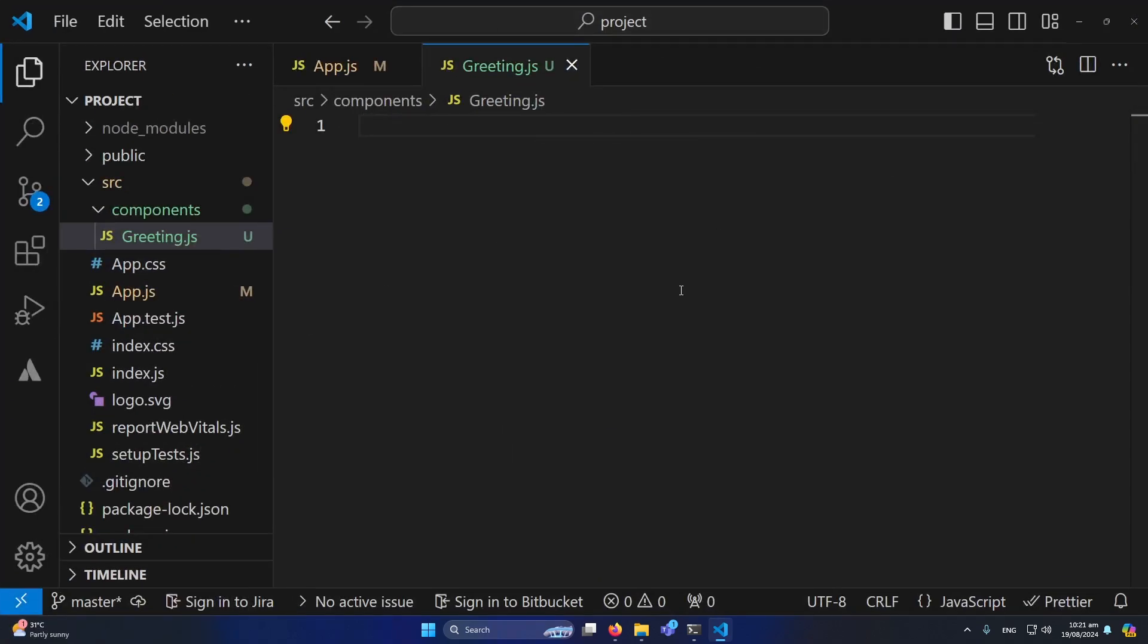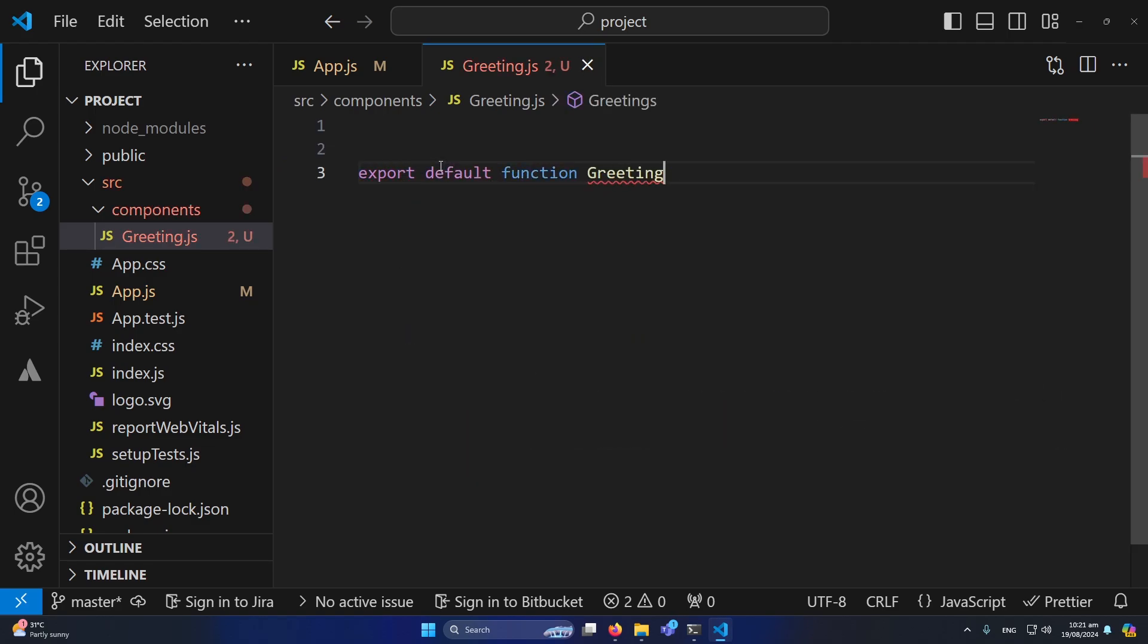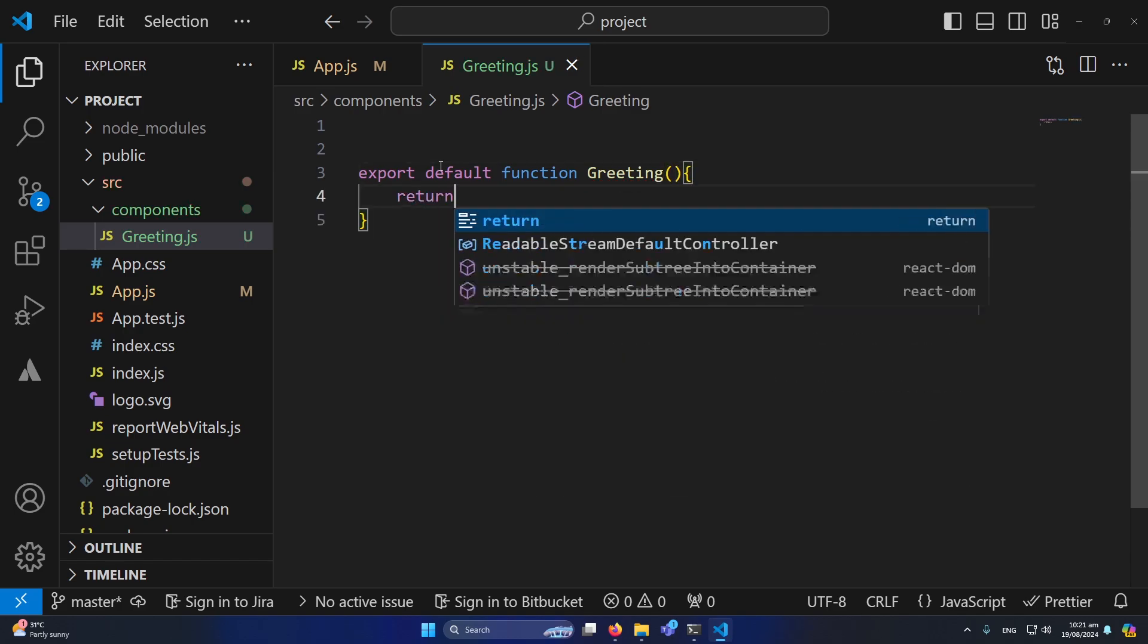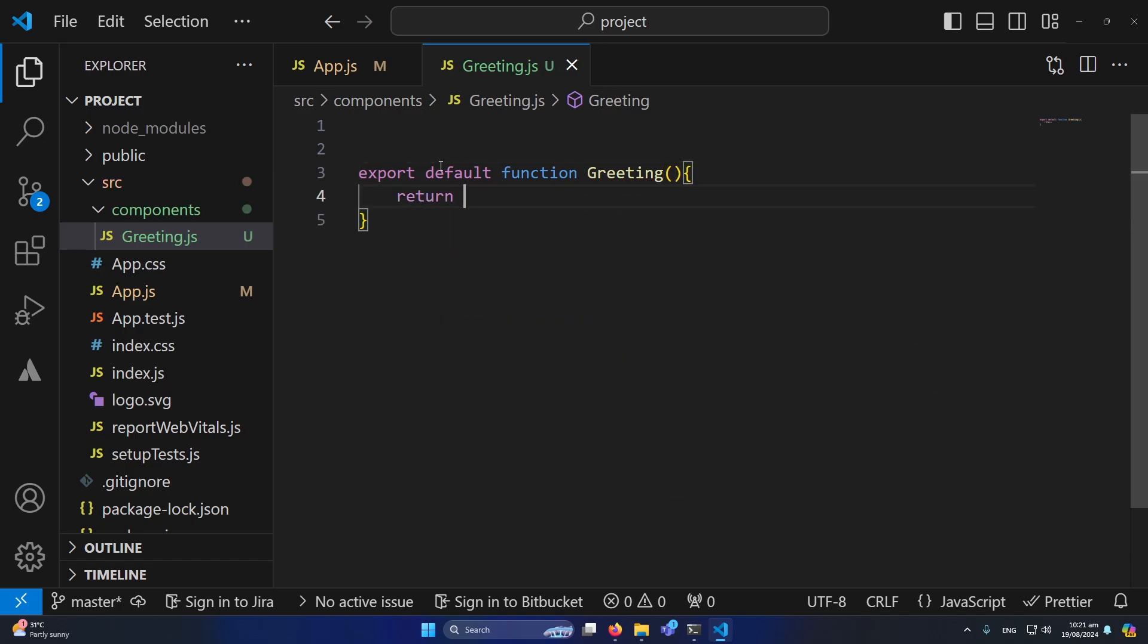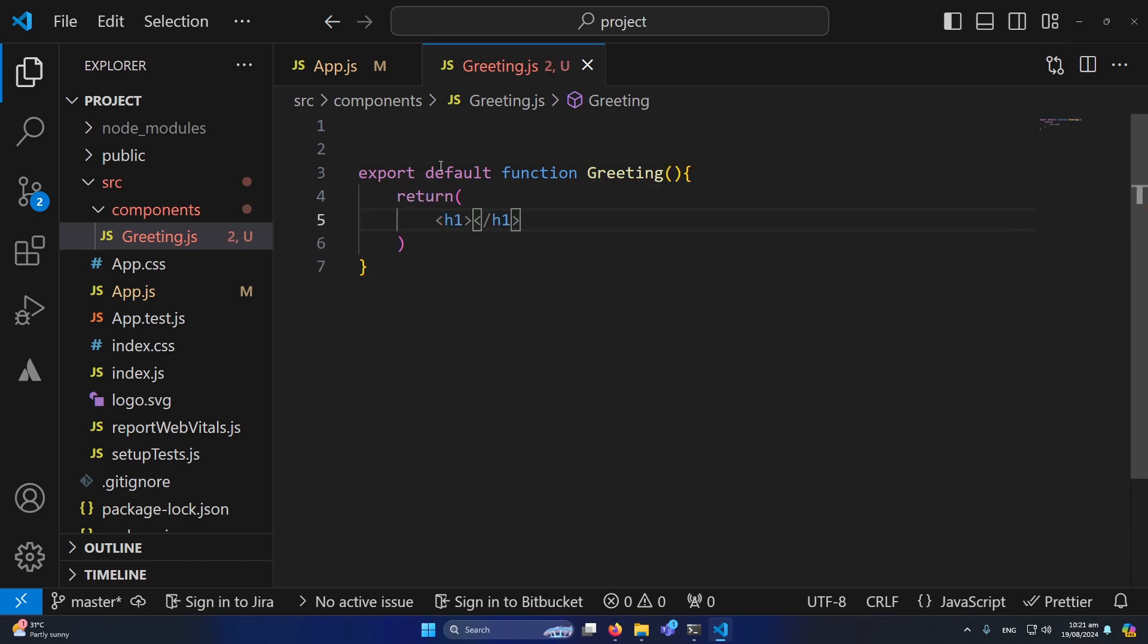Let me full screen my code editor. Inside this, first of all I will type here export default function greeting. And simply this will return an h1 statement, for example, but currently I am not going to write anything here because first of all we need to import this greeting component inside our app.js.